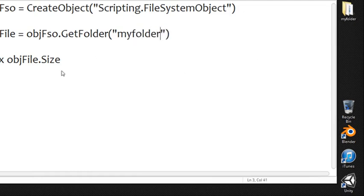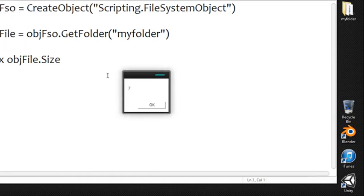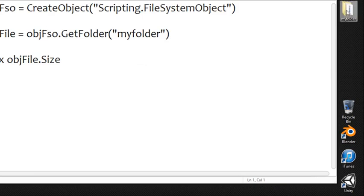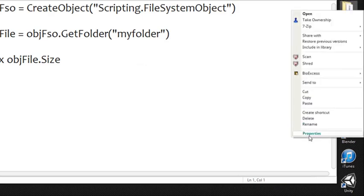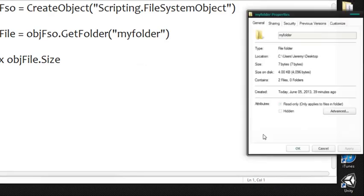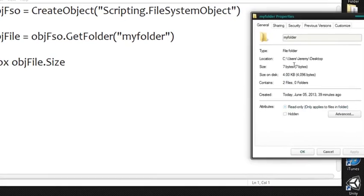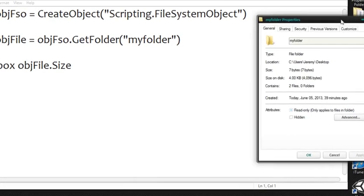And then size we can do that so let's go ahead and save this and run it. Notice we say this says seven so if we go ahead and right click on this go to properties indeed it's seven bytes.